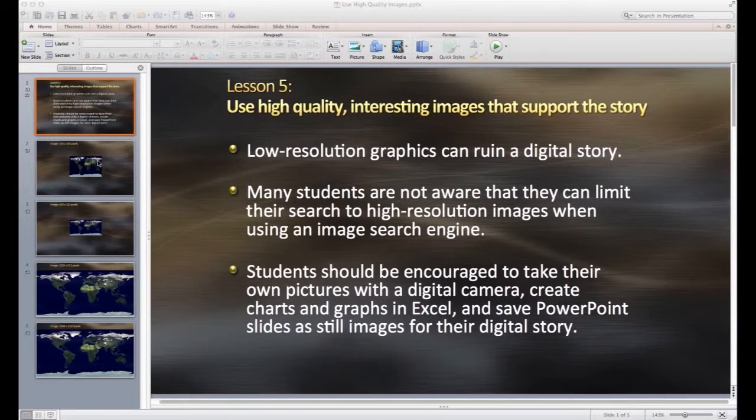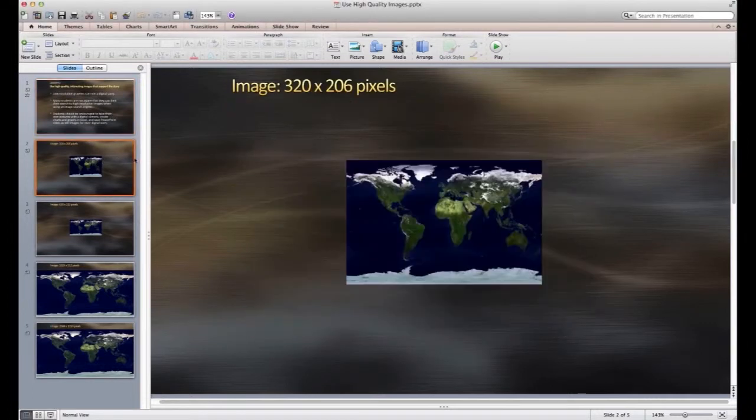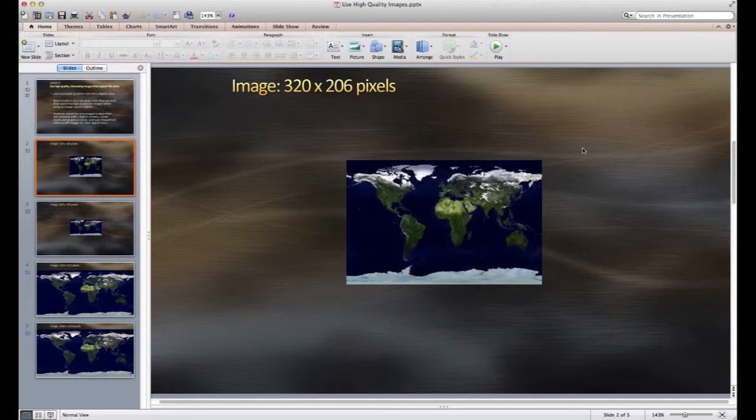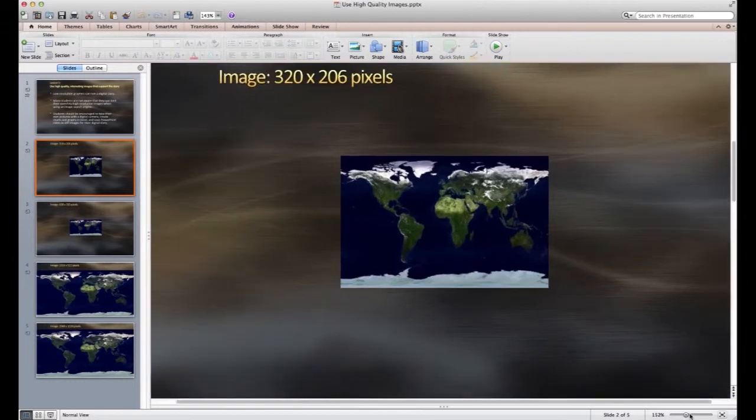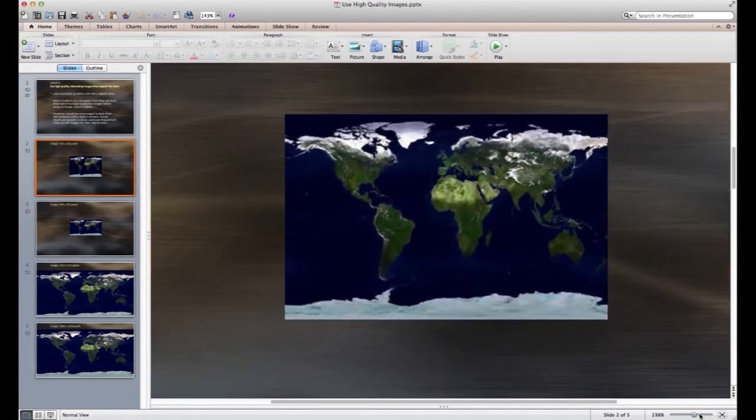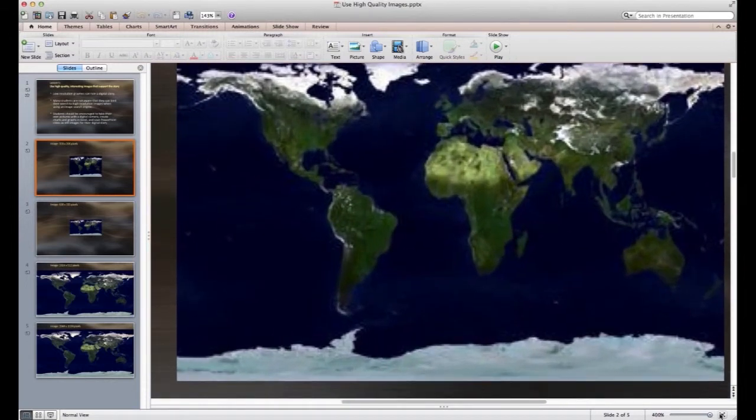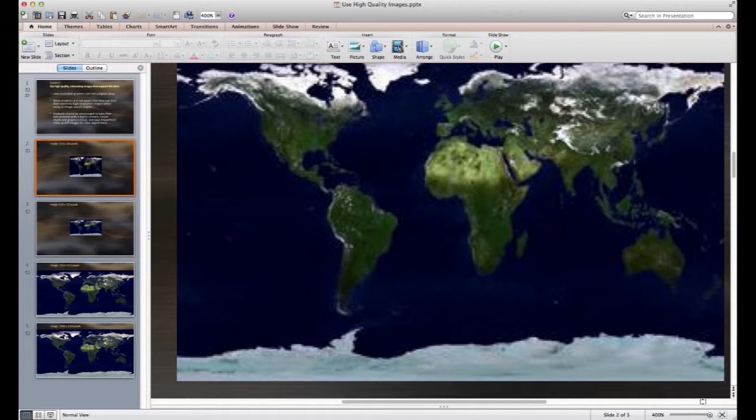So if we go to the next slide, here's a map of the Earth, and the image size is 320 by 206 pixels. At this size, when we're looking at it in a relatively small window, it looks okay. But if we use the zoom function within PowerPoint to increase the size, you can see that as we do that, all of the image detail is lost and the images become very fuzzy and blurred.